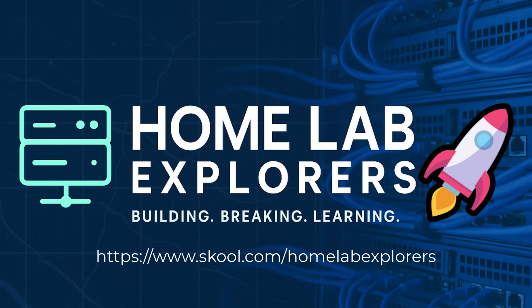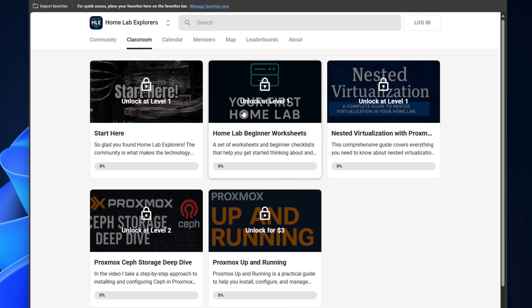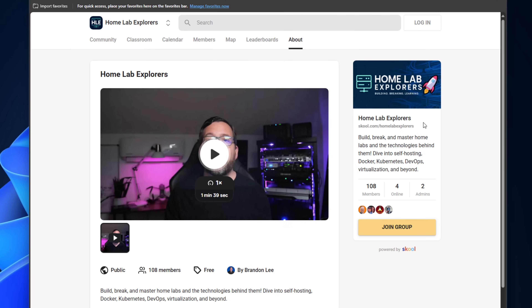I'd also like to let you know about an exciting project I'm working on for training content dedicated to home lab environments. Home Lab Explorers is a new School learning environment featuring discussions, video content, ebooks, and many other useful resources for home lab enthusiasts. Whether you're just getting started, don't know where to start, or you already have a lab and want to level up or discuss with others who share the same passion — be sure to join this new group on School. I'll have a link in the description. Stay safe, keep on home labbing, and I'll see you in the next video.